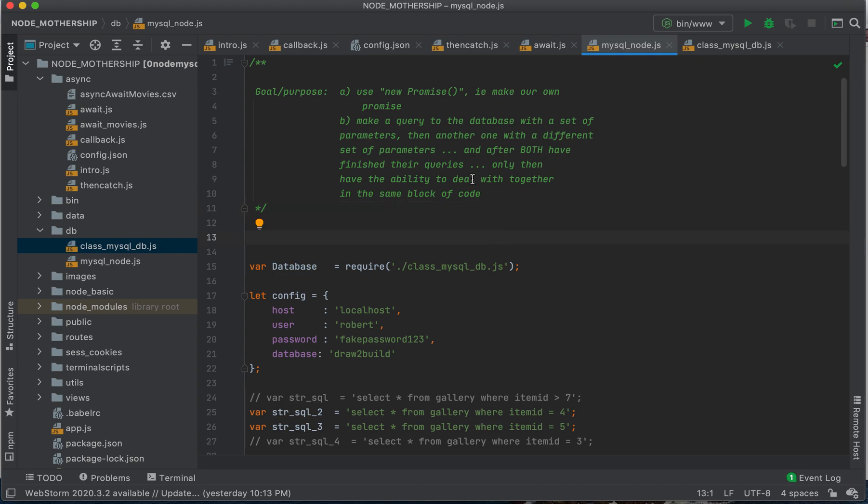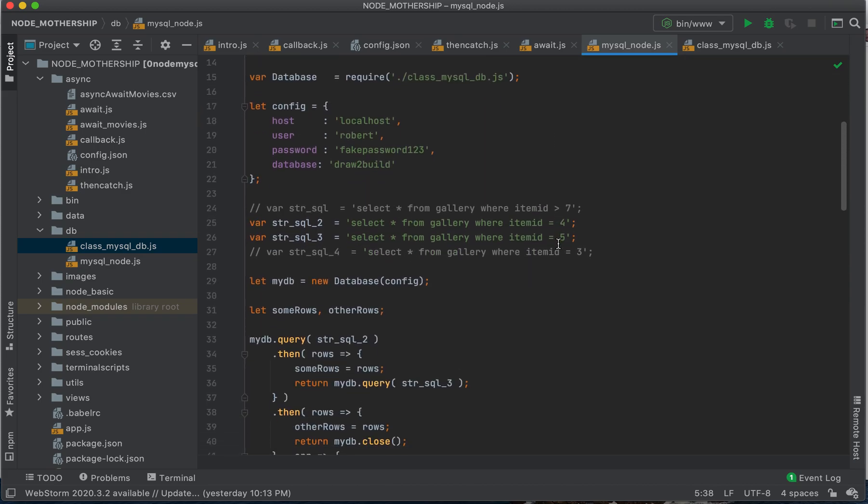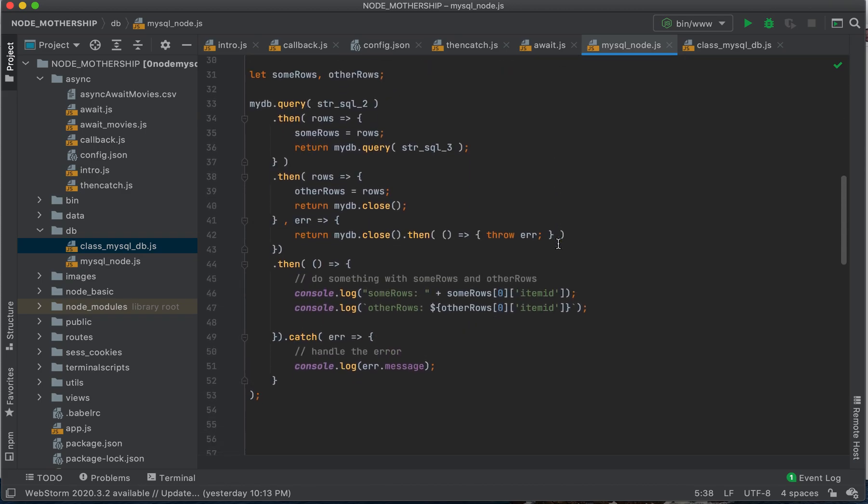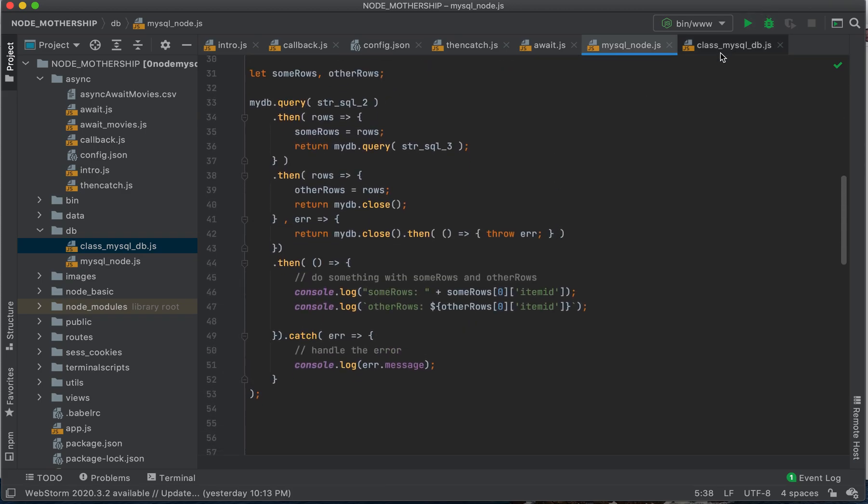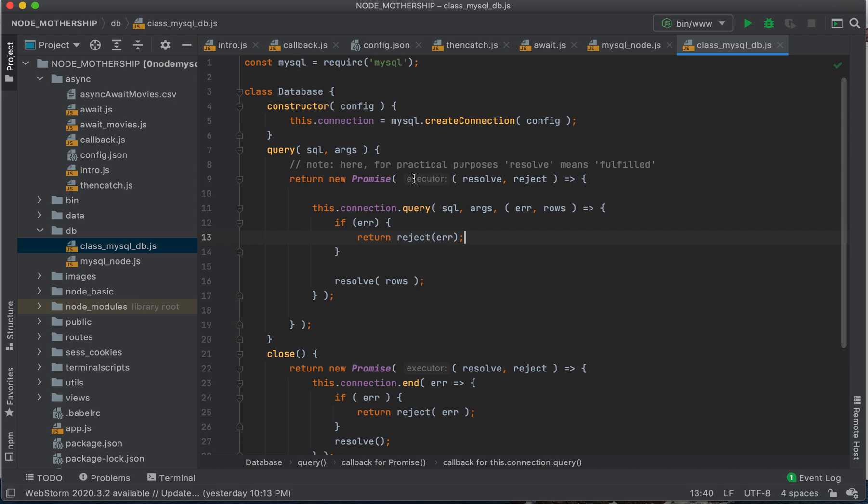Guys, so in this video, we're going to review some code and we're going to make our own promise from scratch using this new promise keyword.